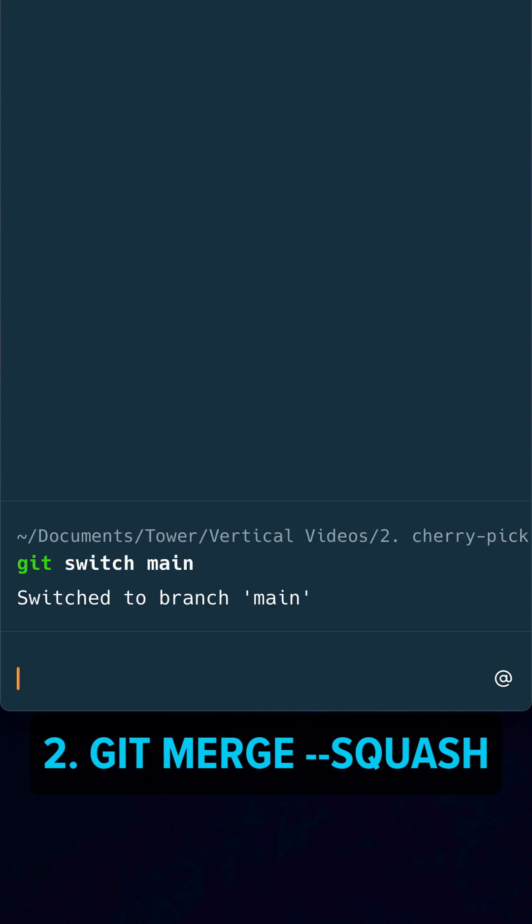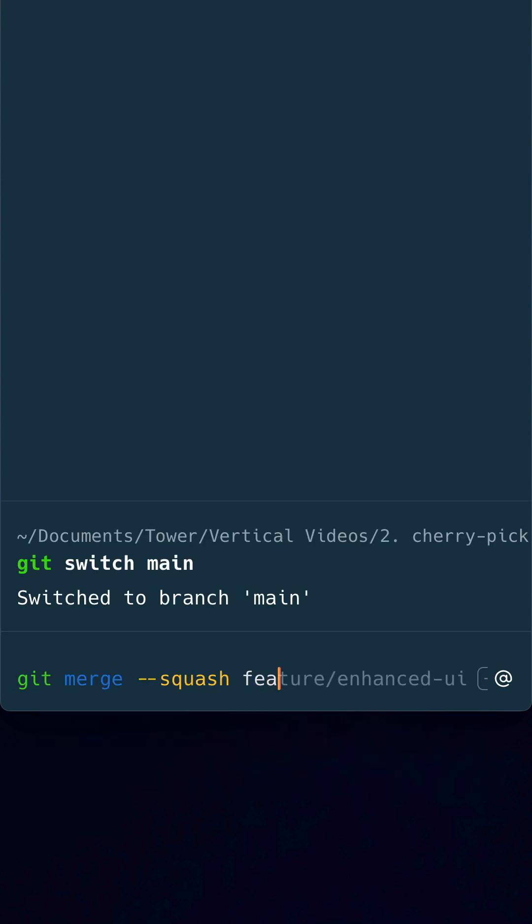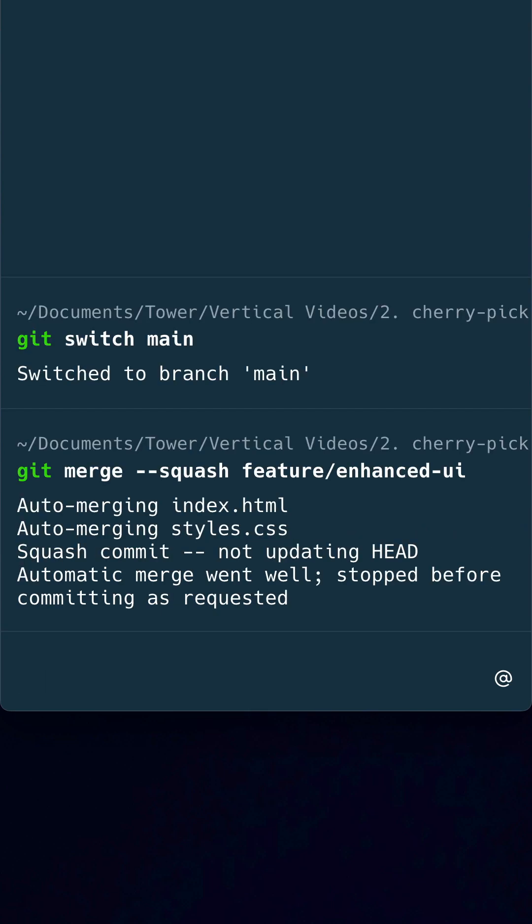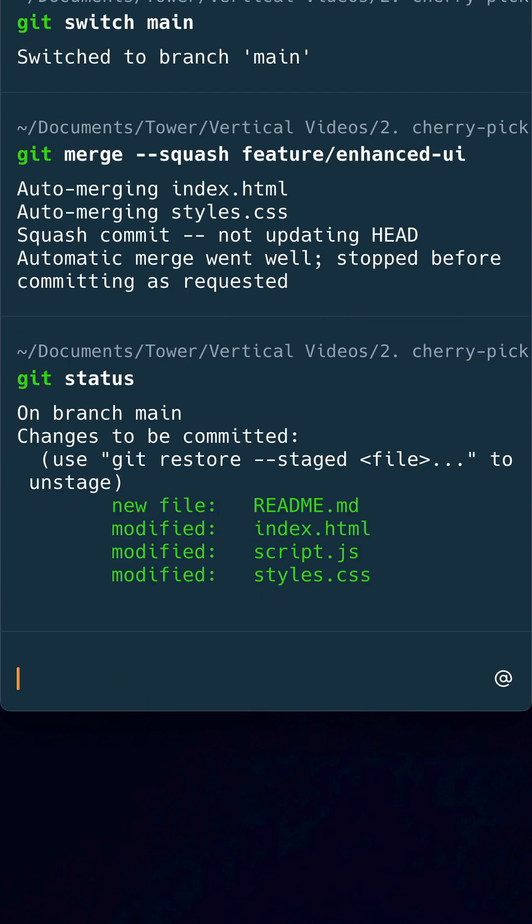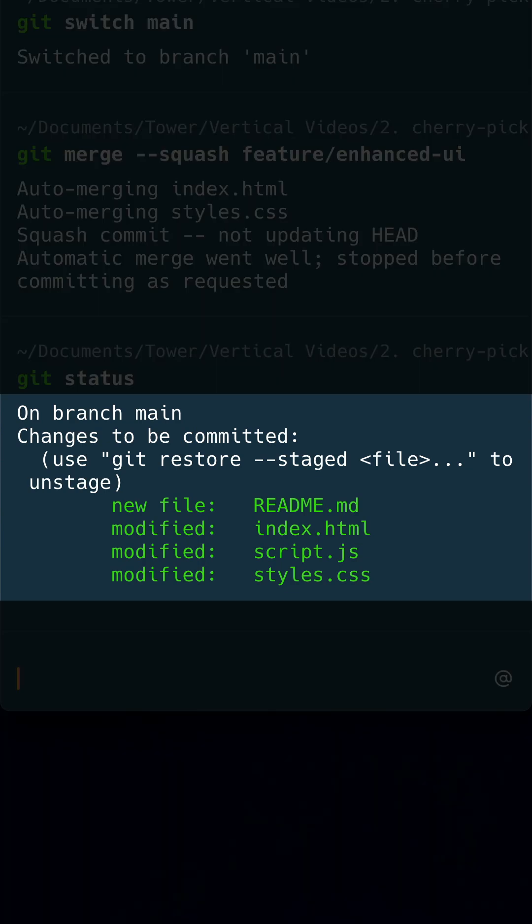Squashing is also an option when merging branches. Simply add the squash option to the Git Merge command. Instead of a merge commit being automatically created, you're left with all the local changes in your working copy, which you can then commit yourself.